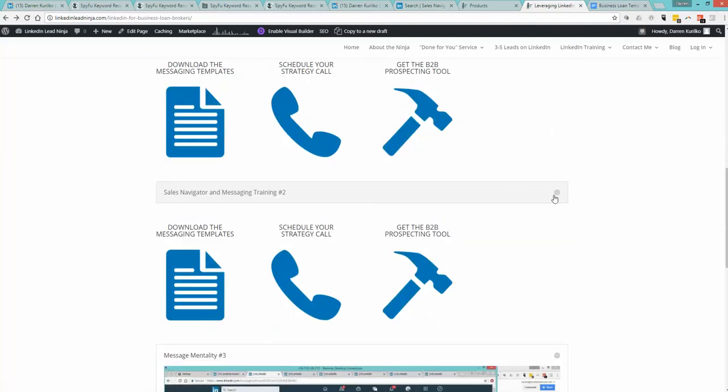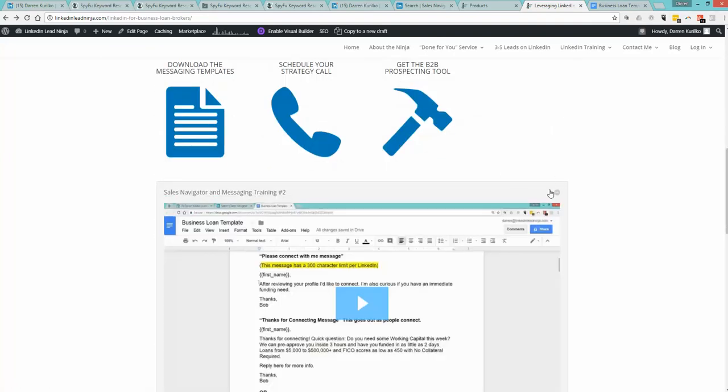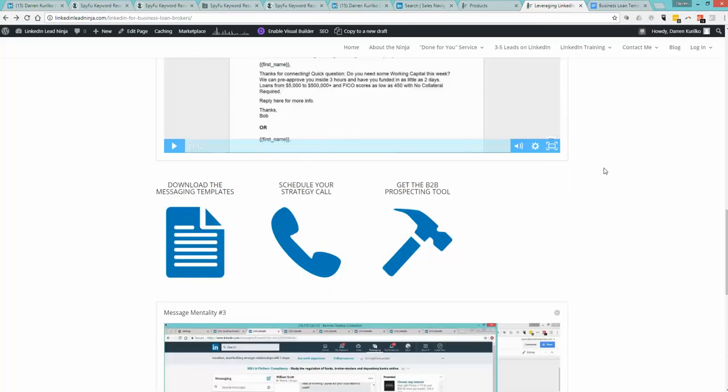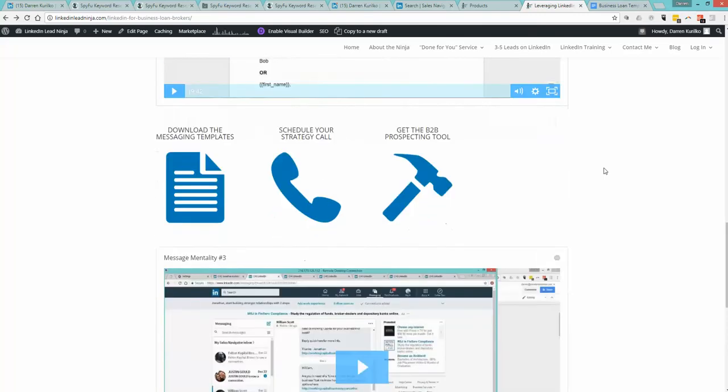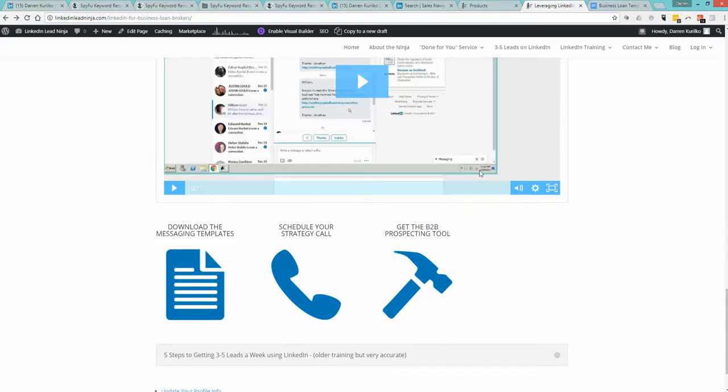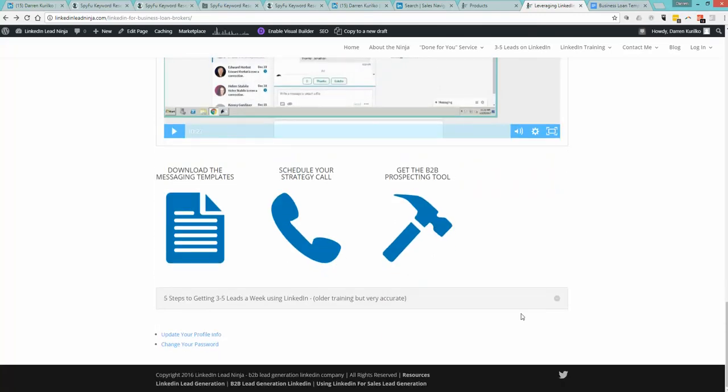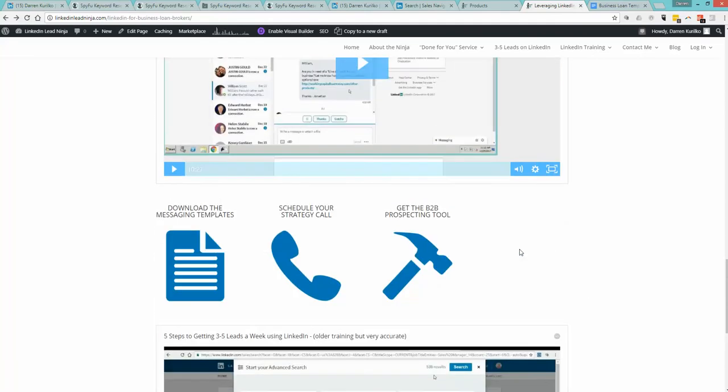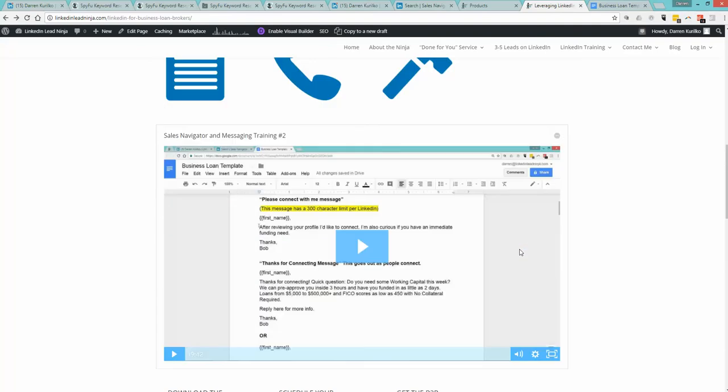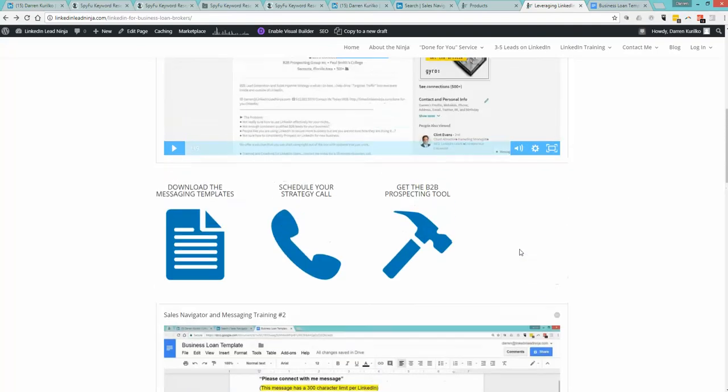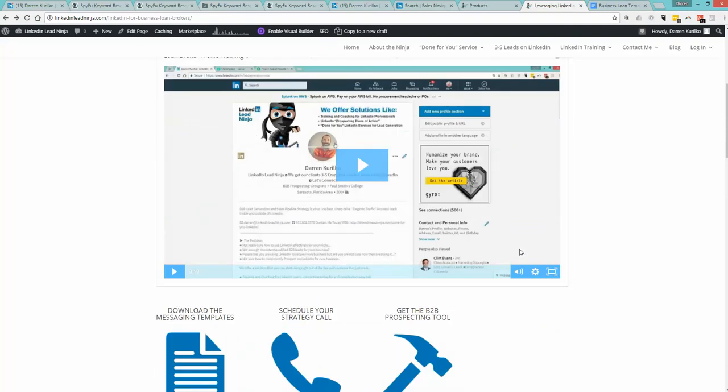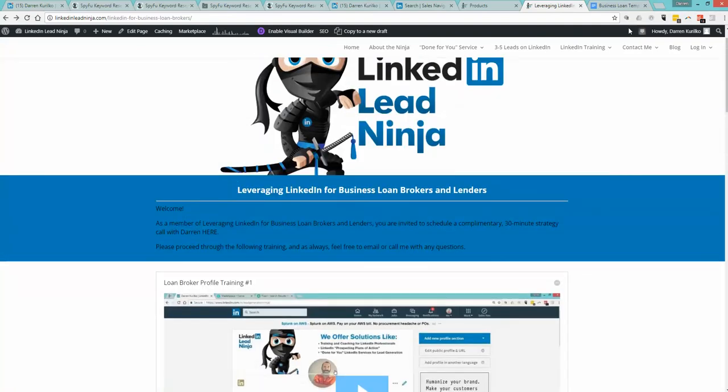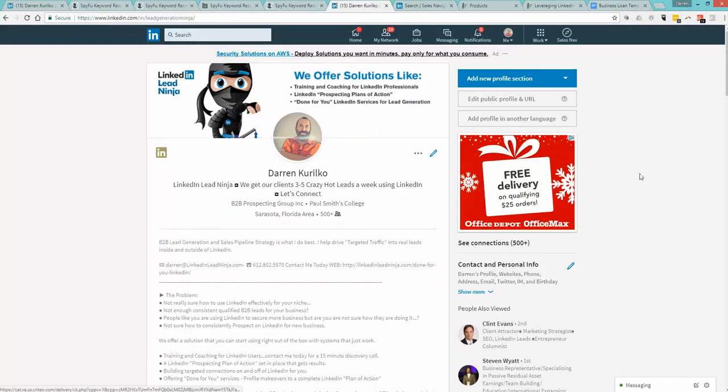We start with the profile. We want to make sure you get that right. Then we get into the message training, the Sales Navigator training, how to build those lists, how to work those lists, how to prospect those lists, how to save those leads. A little bit on our message mentality, and just some good solid training on how to be prospecting daily using LinkedIn. We really give everything to you - the templates, getting started, getting ready, and we get you going right away.